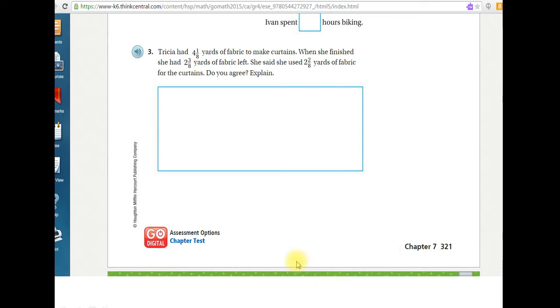All right, Mr. Music here again, going on to number three in the chapter seven test review. Okay, let's take a look at this one.